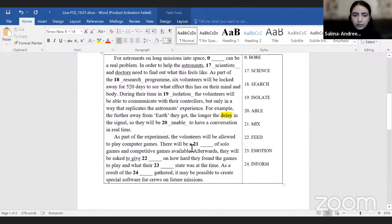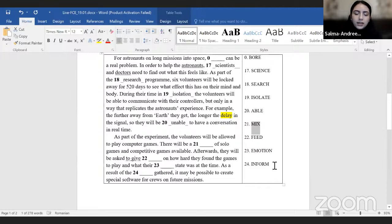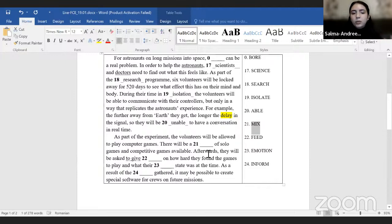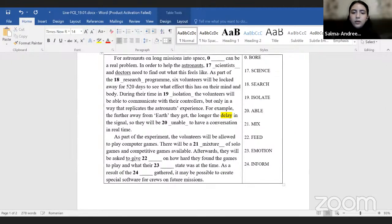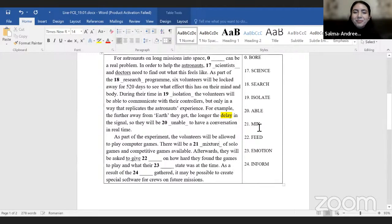Number 21: 'there will be a __ of solo games and competitive games available.' The word given is 'mix.' Keep in mind that the words on the right side can never remain the same — they must always be changed. 'Mix' means to combine things, but when combining multiple unspecified things, the correct word is 'mixture,' which is more specific for this case.